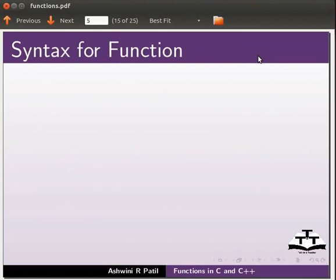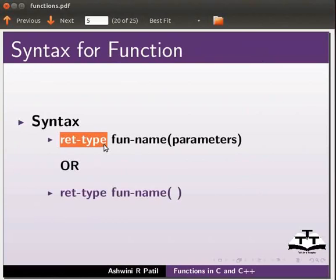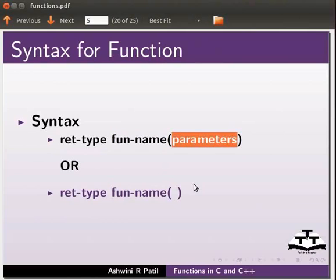Let us see the syntax for function. Return type defines the type of data that the function returns. Function name defines the name of the function. Parameters is the list of variable names and their types.